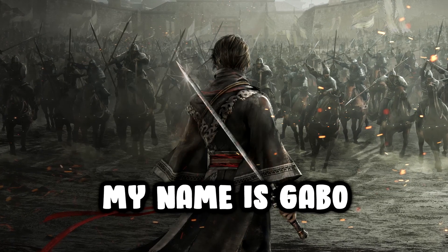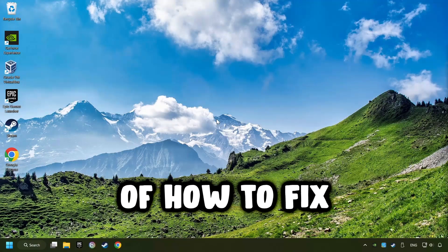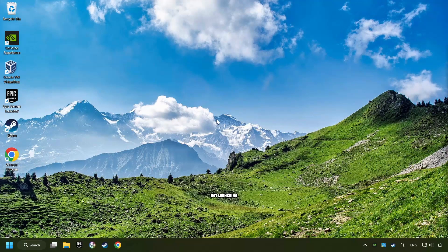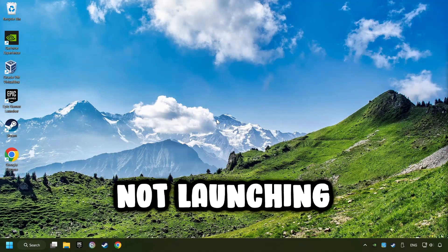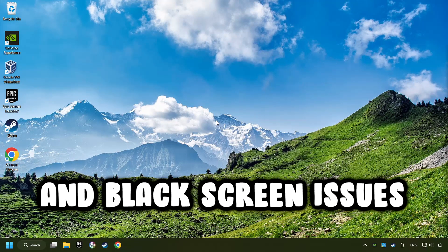What's up, my name is Gabbo, and today I'm going to show you a guide of how to fix crashing, freezing, not launching, stuck, and black screen issues.